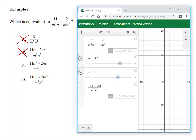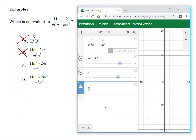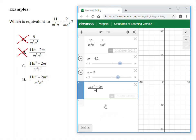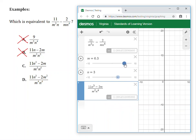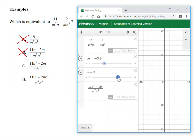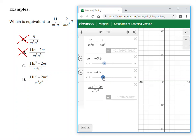Let's move on to answer choice C. I'll type in the fraction: 11n cubed minus 2m over m squared n to the fourth. The two decimals are the same right now. Sliding m around — it's the same. Sliding into the negatives — still the same. Moving n as well — still matching exactly. When I slide both variables around I'm getting the same exact decimal, so that must be the correct simplification. The answer is choice C.